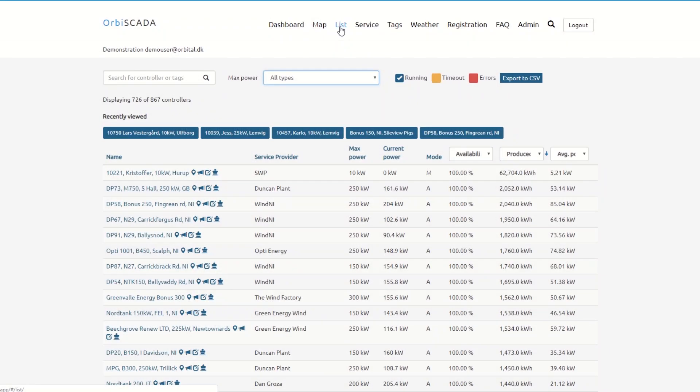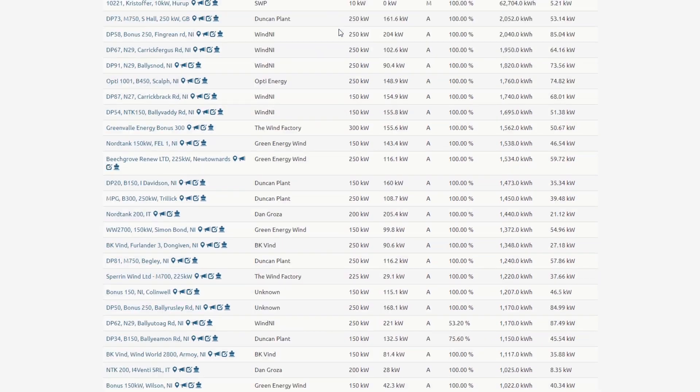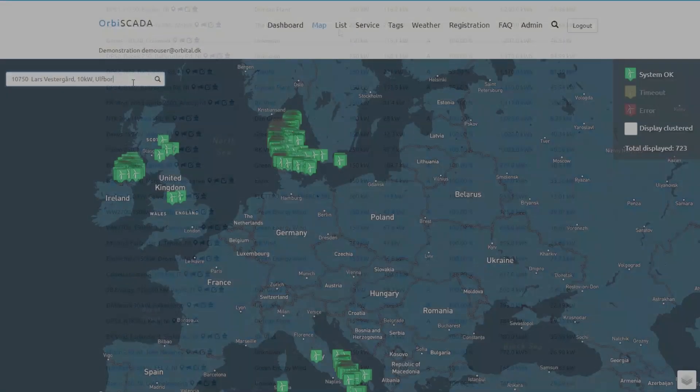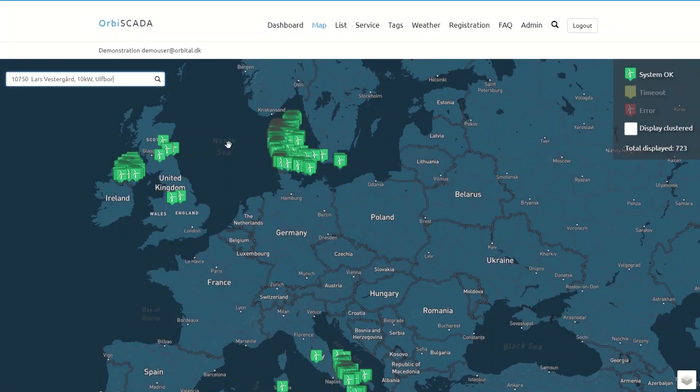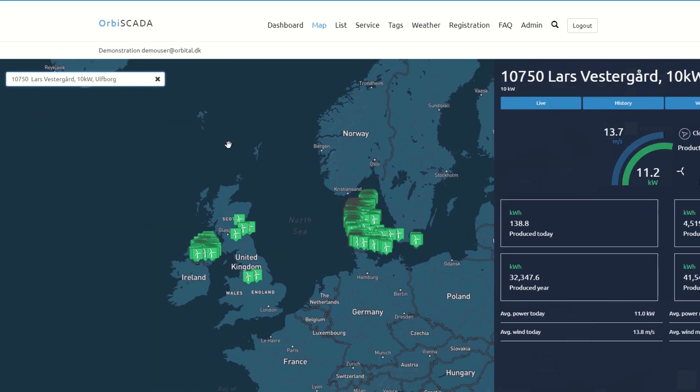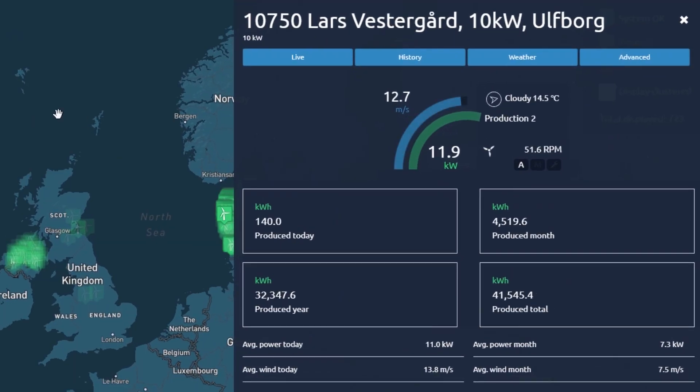The list features a perfect overview and comparison of your turbines. The map offers you a geographical overview and current status. By clicking an icon, you will quickly access detailed information of the wind turbine.